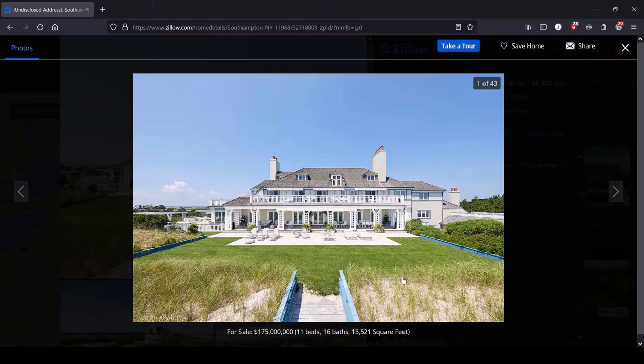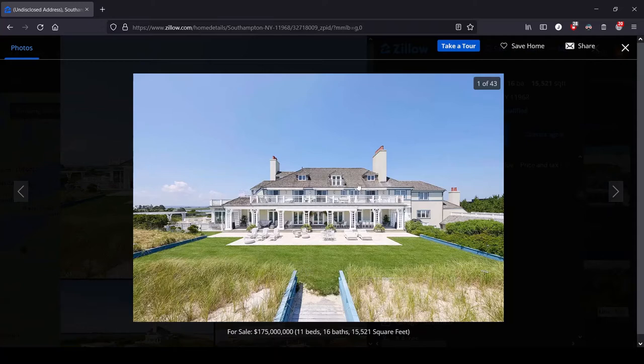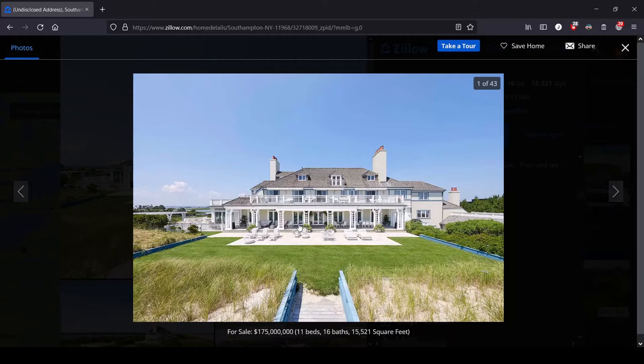You can see we've got a beach here. We're looking up the dock from the beach. We got sand, we got seagrass transferring into the monoculture grass that we all expect. And man, what a house. It's big, it's a mansion, but it's not even that big for $175 million.